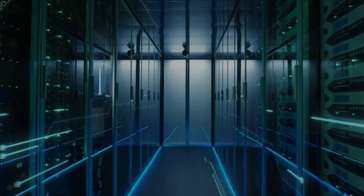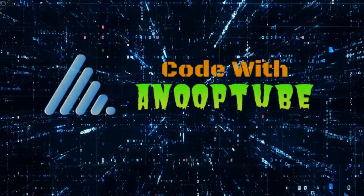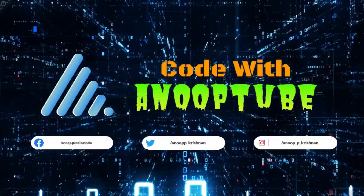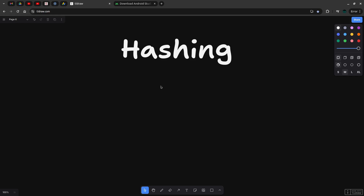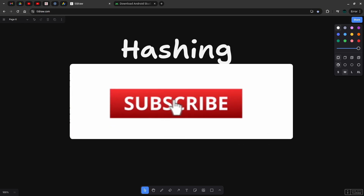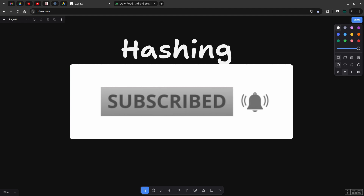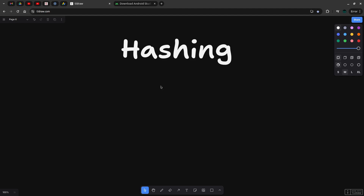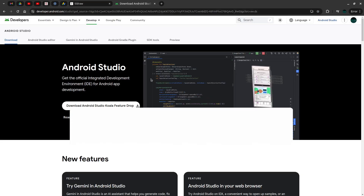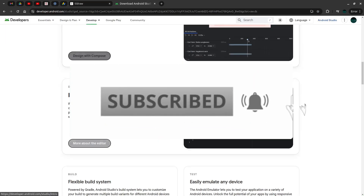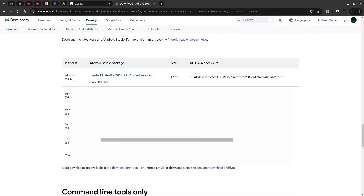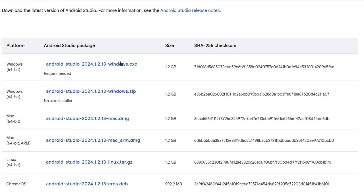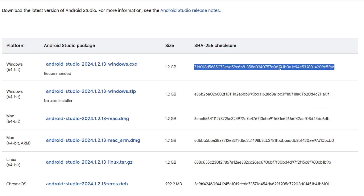Hello and welcome to a new tutorial. We are looking at hashing — a detailed explanation video. I am going to demonstrate hashing using Android Studio and SHA-256.